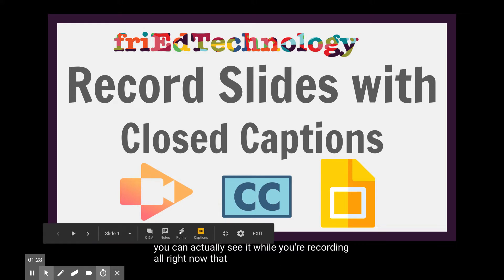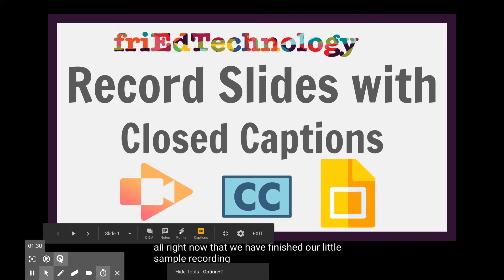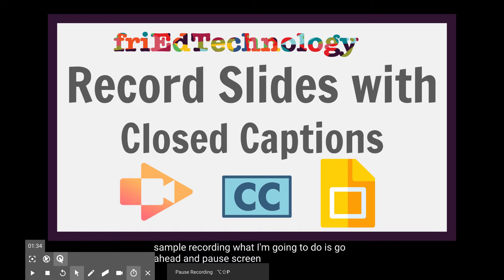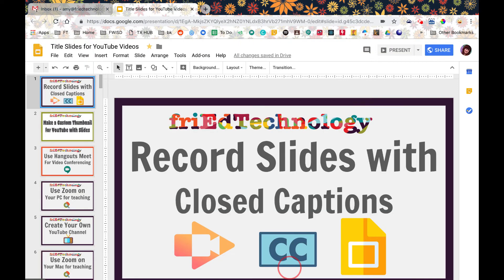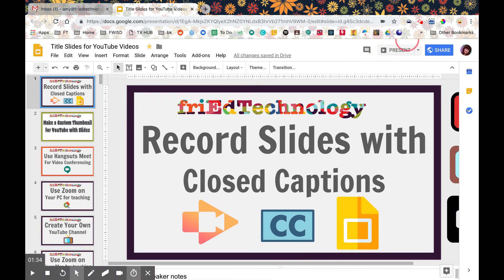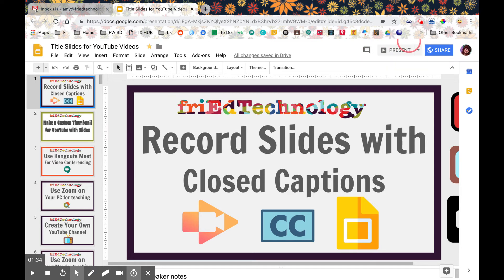Now that we have finished our little sample recording, I'm going to go ahead and pause Screencastify, then exit out of my presentation, and then go up and stop my Screencastify video. If you have premium Screencastify then you're going to be able to cut off that initial part that your viewer would see before you go into presentation mode. I'll show you how to do that.